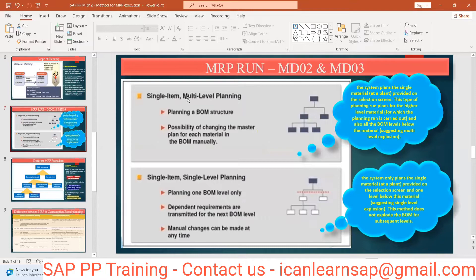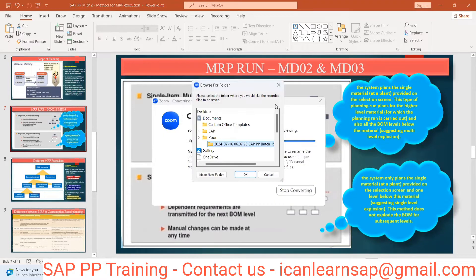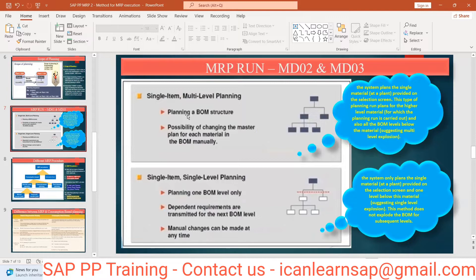MD02 covers planning of the full BOM structure. The system plans the single material at the plant provided on the selection screen, and also plans all BOM levels below it — this is the multi-level explosion. Manual changes are possible for each material in the BOM structure, and the system plans the higher-level material as well as all lower BOM levels.